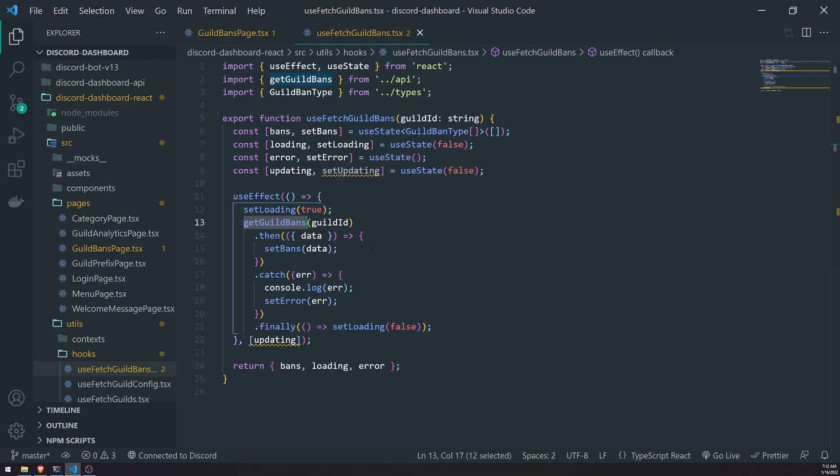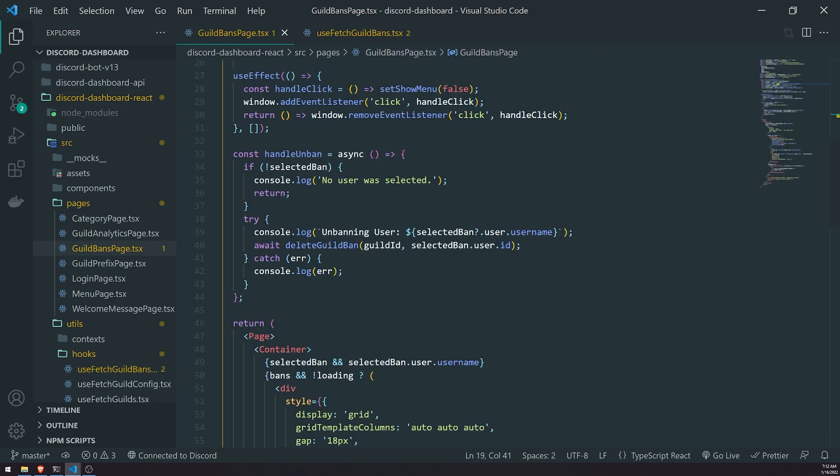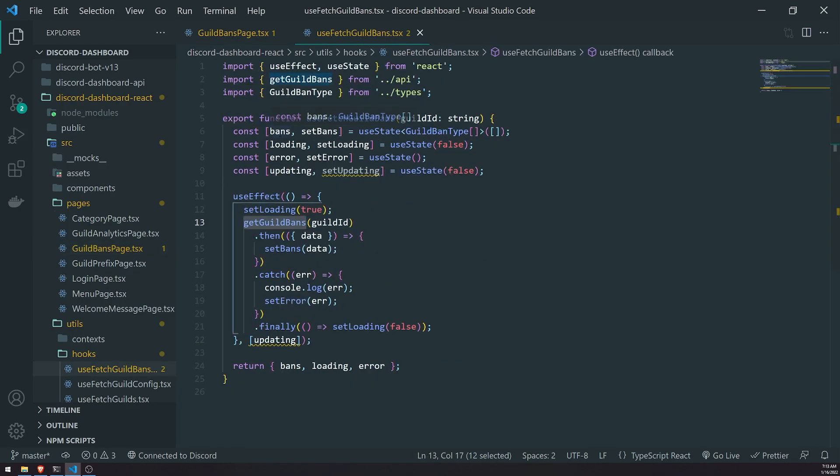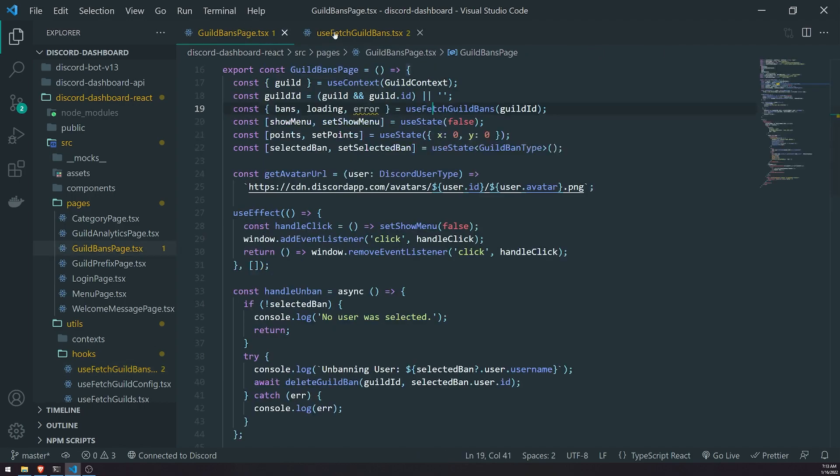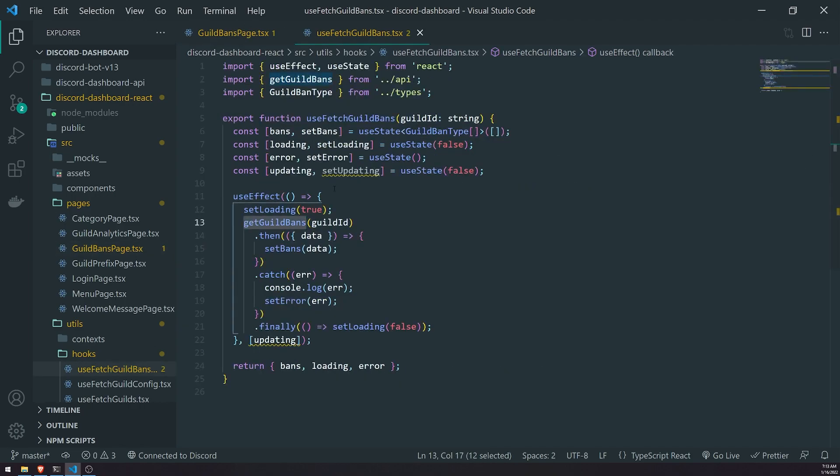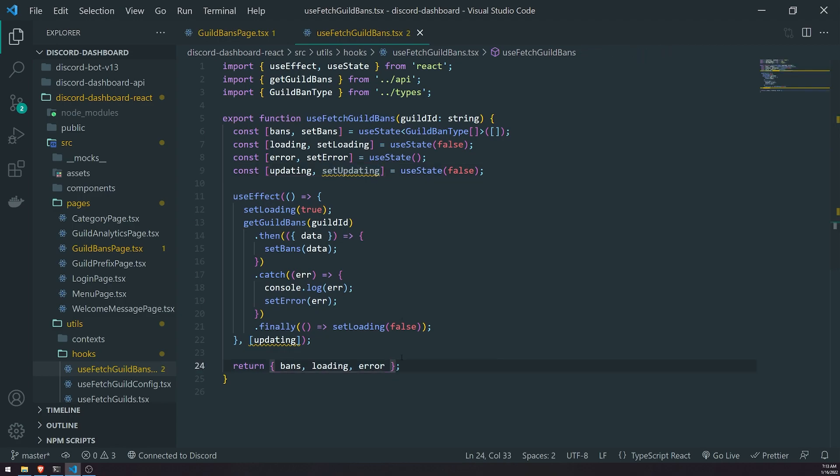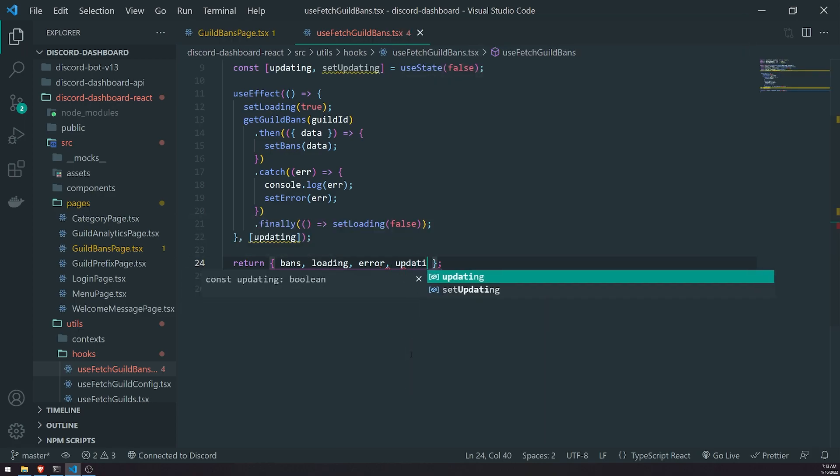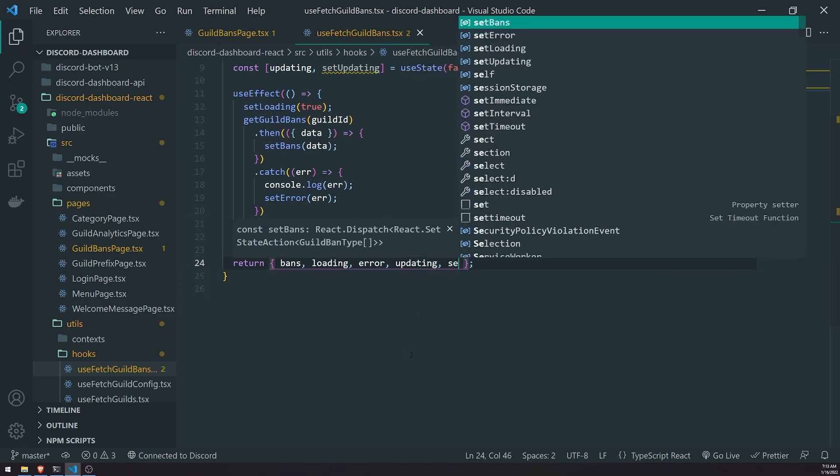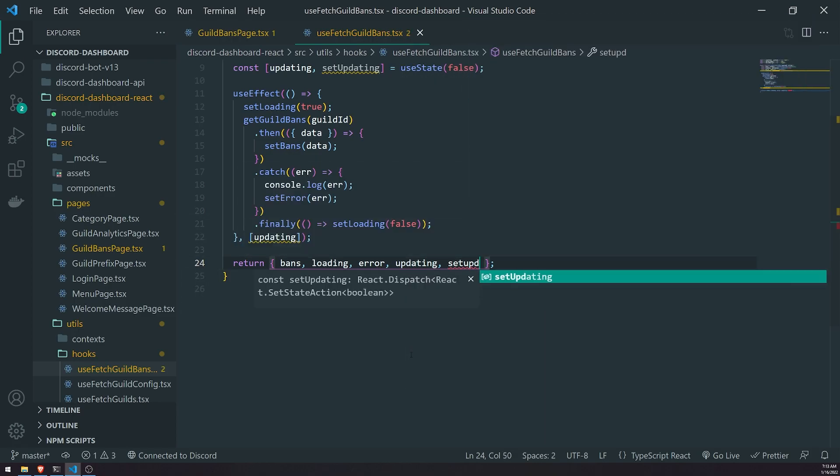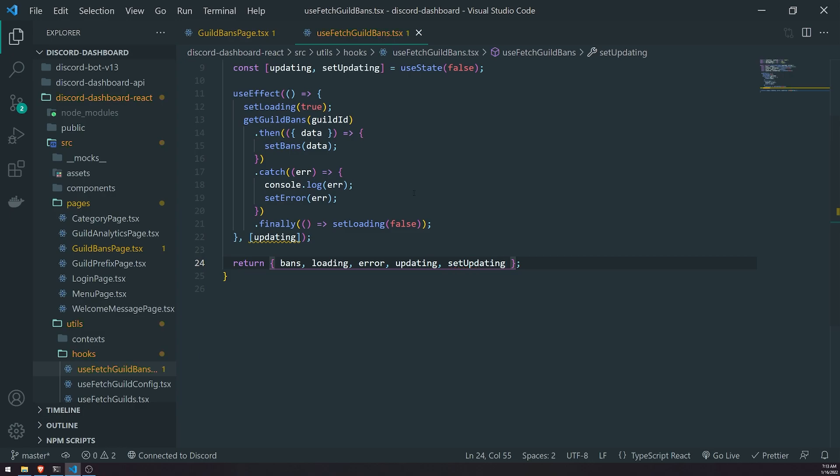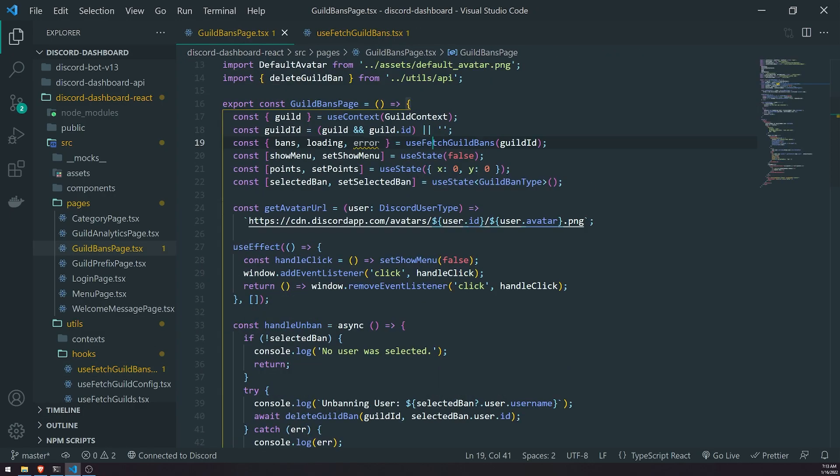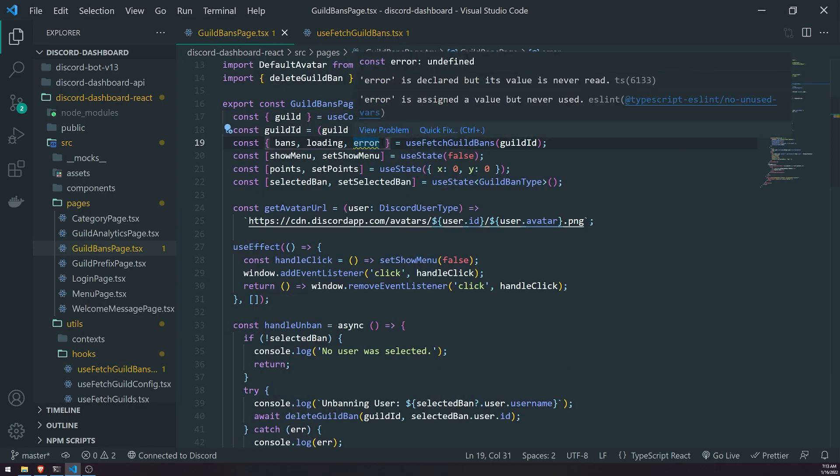And we're going to get the latest values and that's just going to be rendered to the UI. Okay, so instead of just modifying the array, which is not going to give us the latest updated values, we're just going to go ahead and fetch the latest data again. Okay, so what we're going to do is at the bottom we're going to return updating and setUpdating, and we're going to go into guild bans page and we're going to go ahead and just grab those two values.